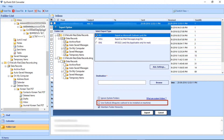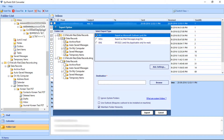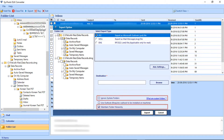The Use Outlook option allows you to use Outlook for the conversion process. This option is available only for PST format. There are also Ignore System Folder and Maintain Folder Hierarchy options available, and these are available for all other formats too.